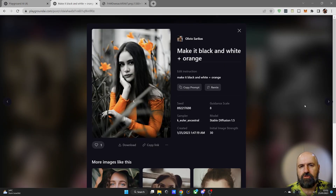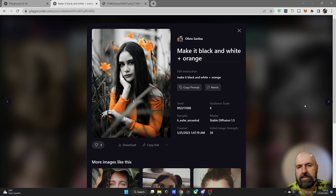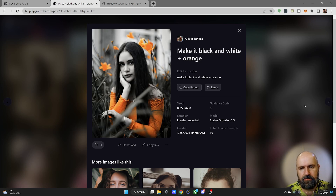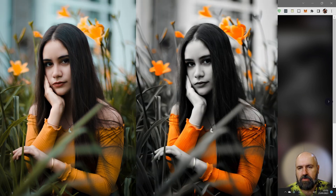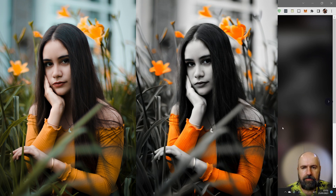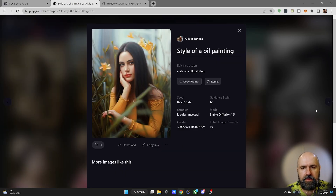I've already tried out different things you can do with this new technique, and here are some inspirations. For example, if you write a prompt and say 'make it black and white plus orange,' this will remove all of the other colors and just leave the orange in the image. When you compare it to the original, you can see that the effect works pretty well.